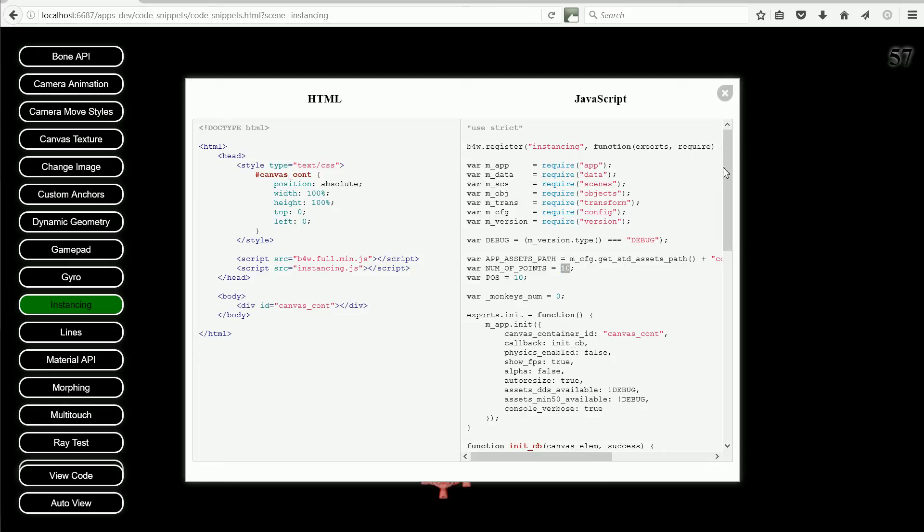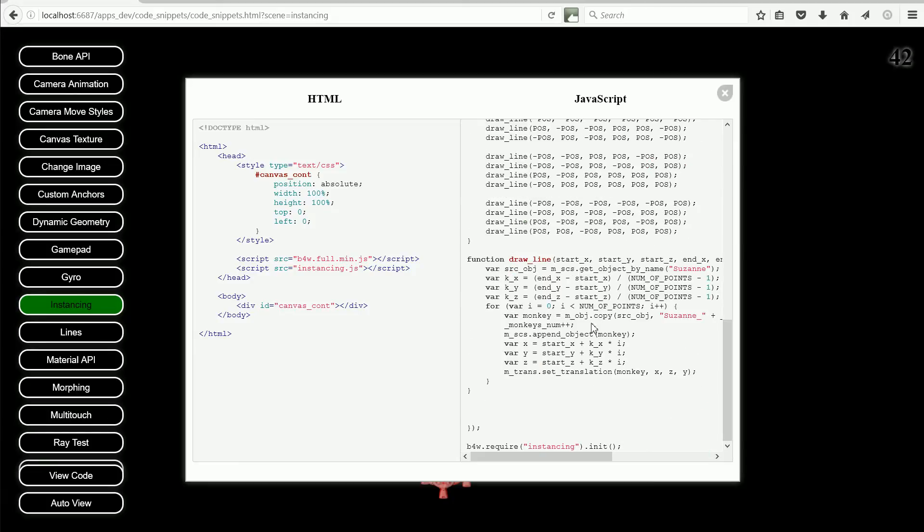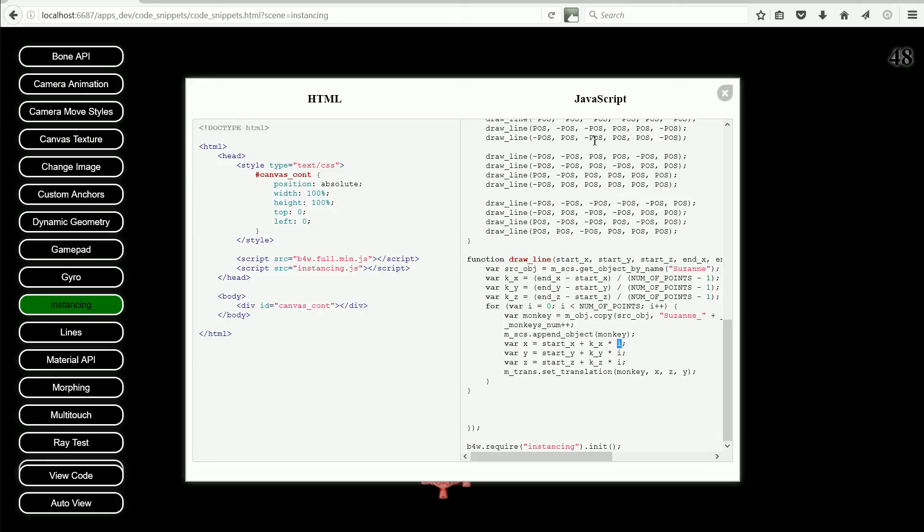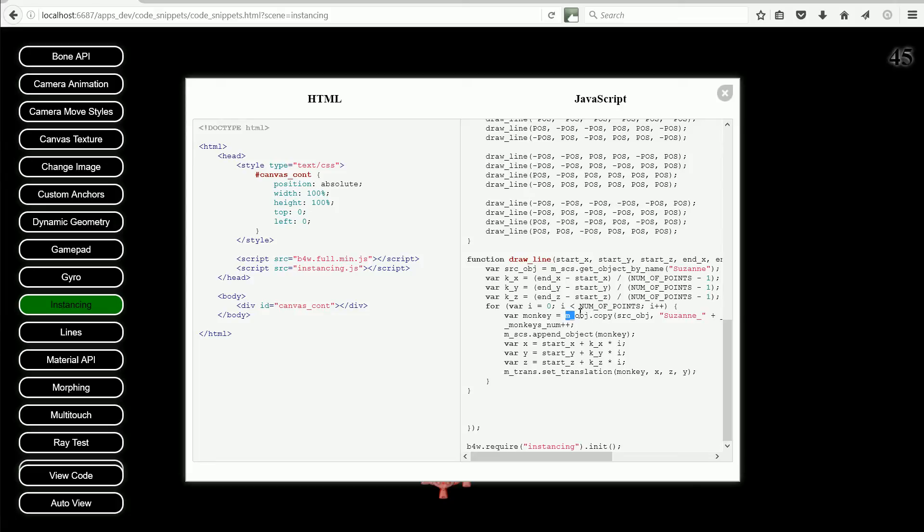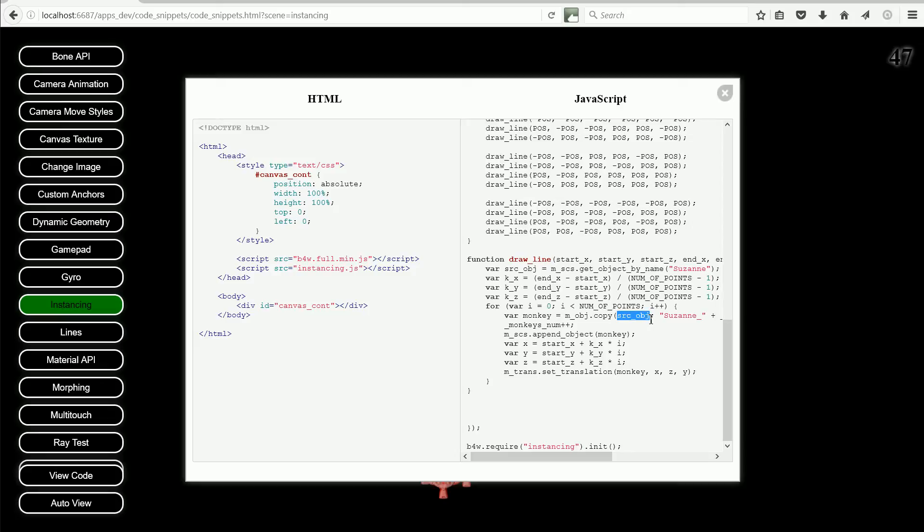The loop variable i is set to 0 for the first run of the loop. It is incremented each time through the loop, so its value varies from 0 to 9. The next line uses another function from the Blend4Web API, this time from the objects module. As the name of the function suggests, it makes a copy of the source object, the monkey's head, and returns a pointer to the copy, which is stored in the variable monkey.